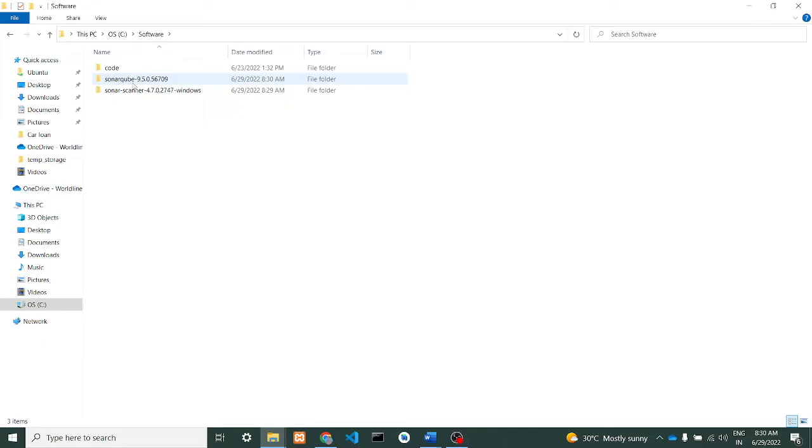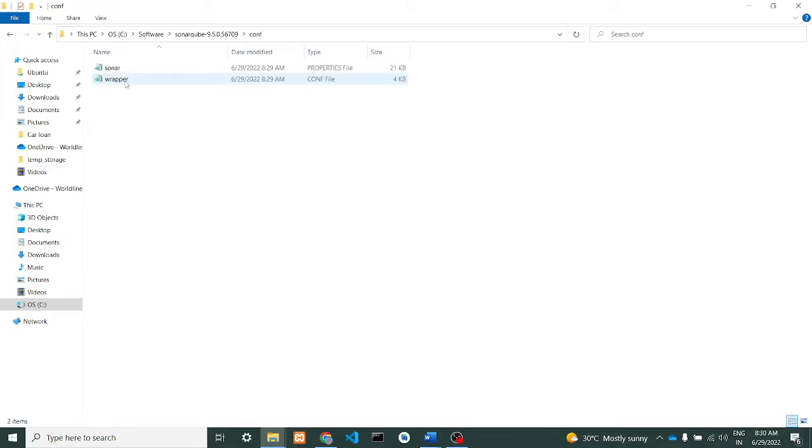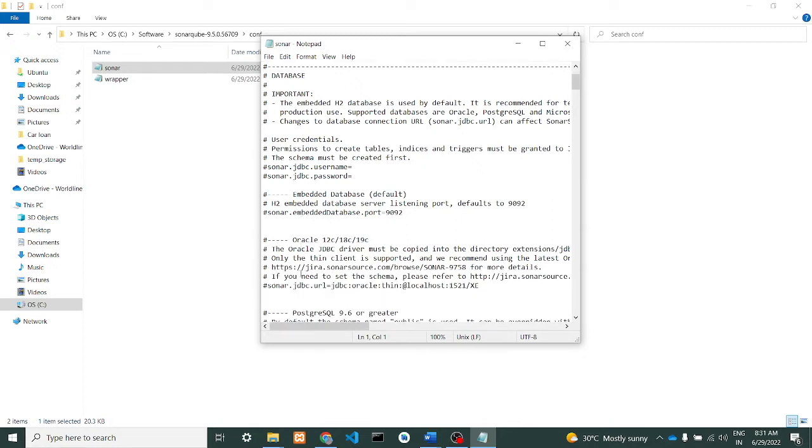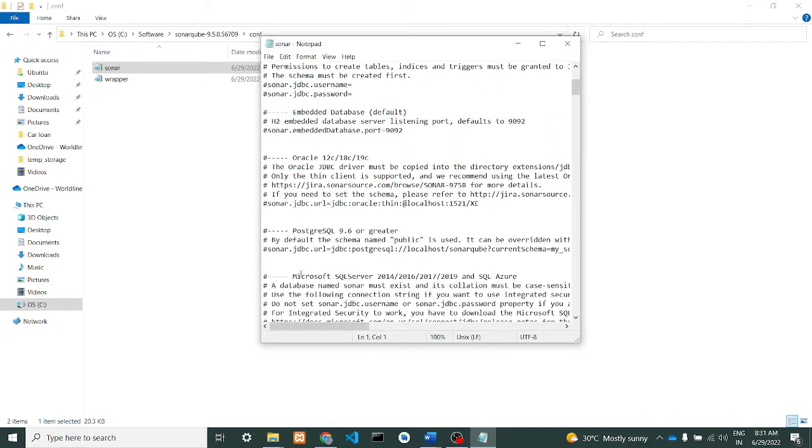Now we'll go for the configuration change. Just click on this, go to config, go to SonarQube properties. You can just scroll down to see that it will show us...